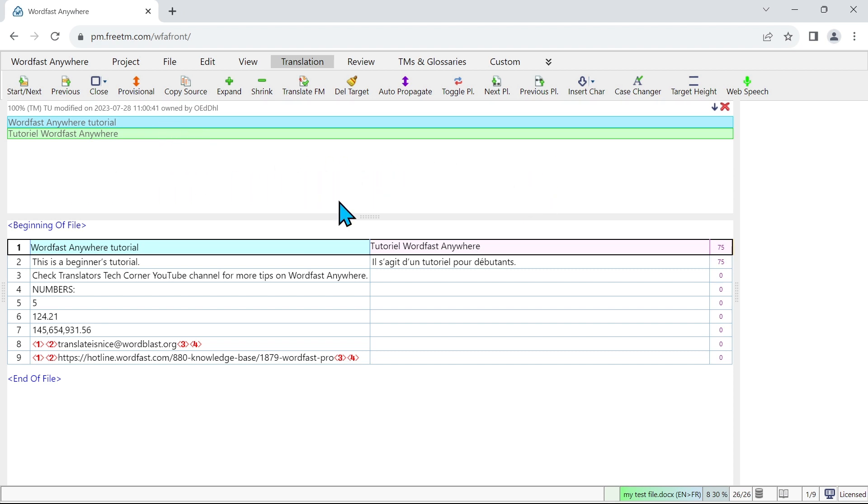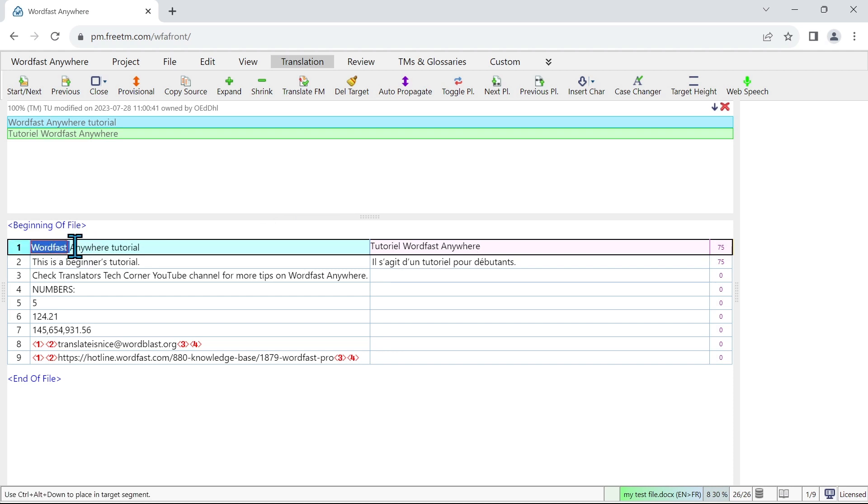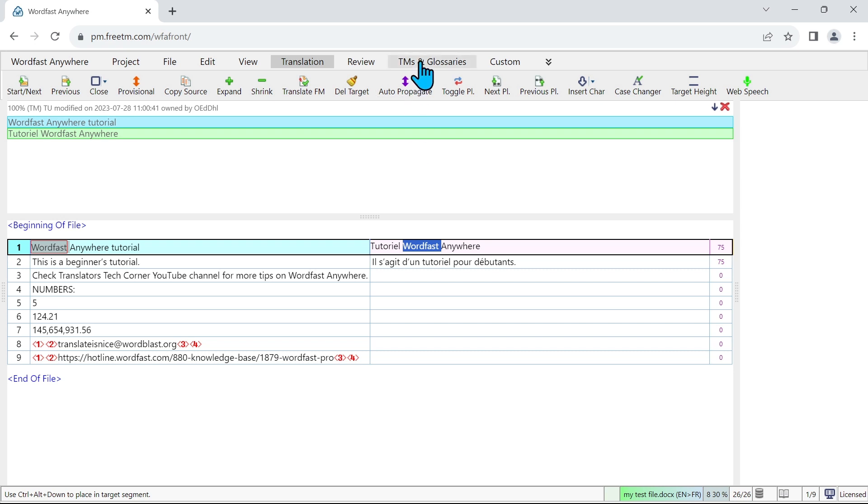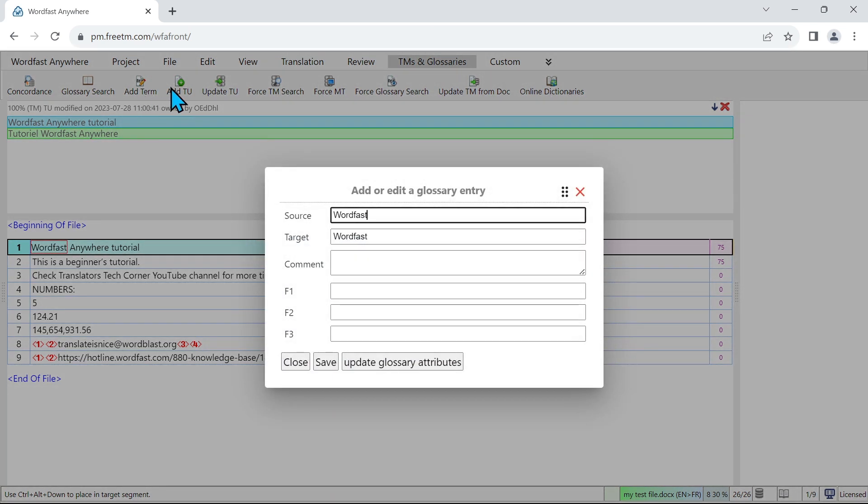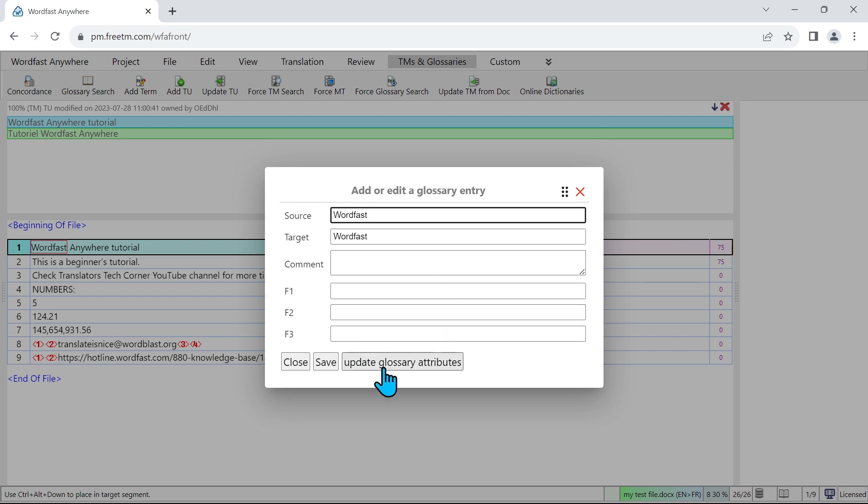Now what if I want to add a term to my glossary? So what I can do is I can select my source term. So here that will be Wordfast, and my target term that will be Wordfast. I want to add this term into my glossary. I'm going to click on the tab TMs and glossaries, and I'm going to click on add term. Now as I have selected both the source term and the target term, Wordfast pre-filled for me the source field and the target field. So now I can click on save since I have nothing else to edit. Term added, so that worked correctly.